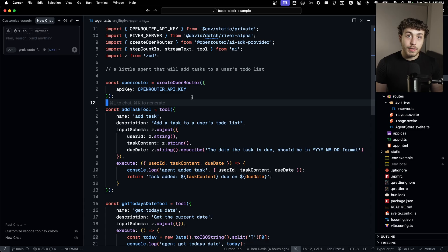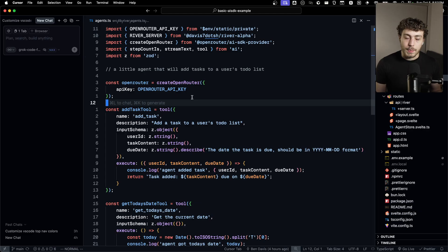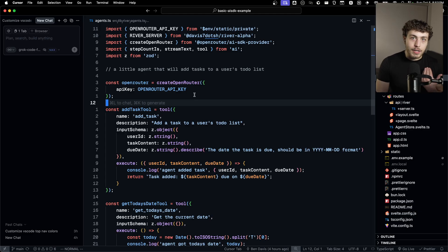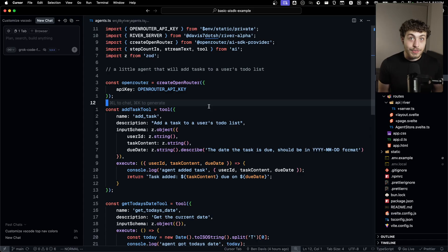The code for actually using River will look very, very familiar to you if you've ever used tRPC before, because I pretty much just stole all of the patterns from them because they got it all right. It's really, really good.